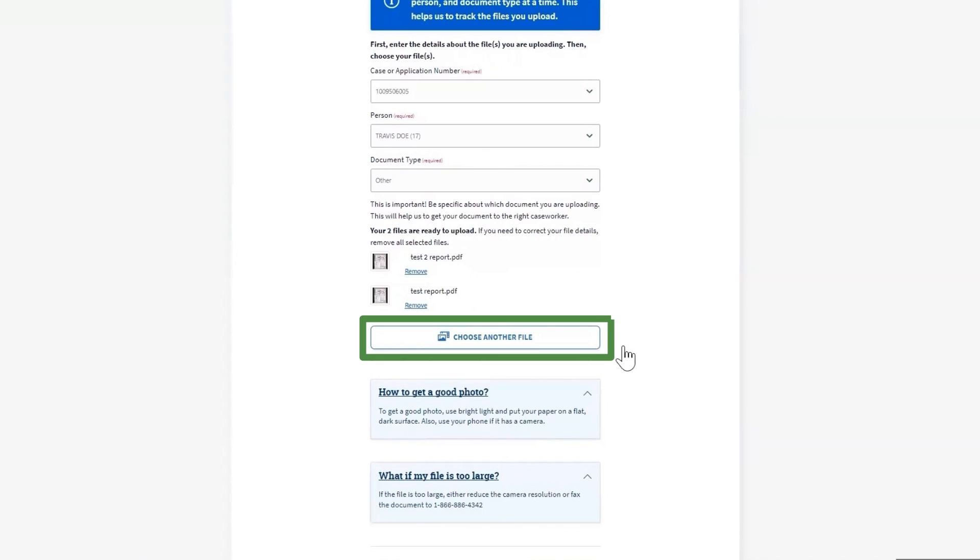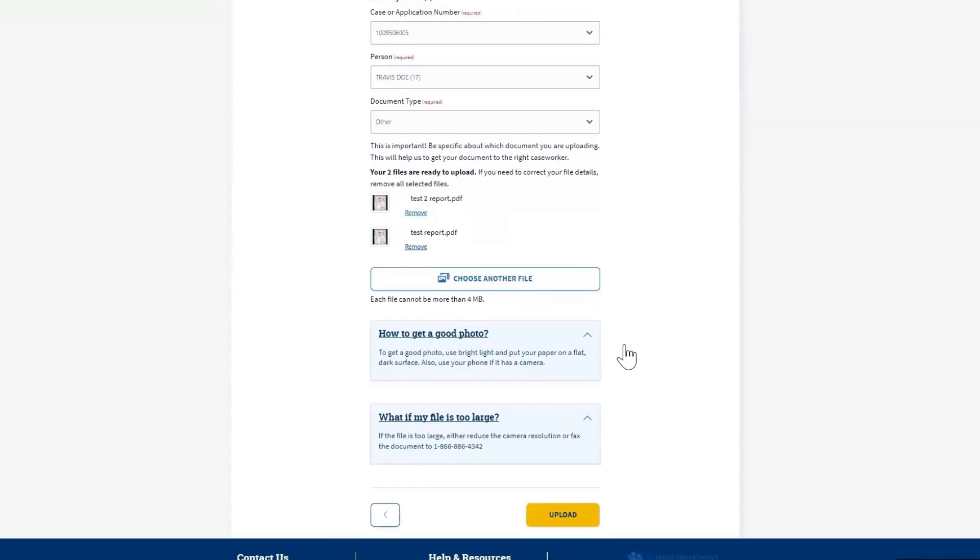Click Choose another file to add additional pages, for example, the front and back of a driver's license. Once you are ready to continue, click Upload at the bottom of the screen.